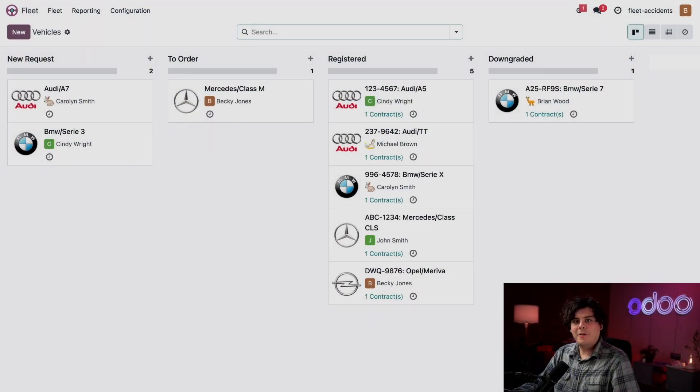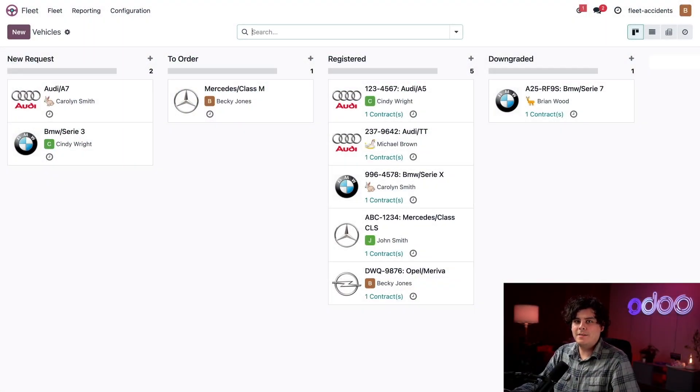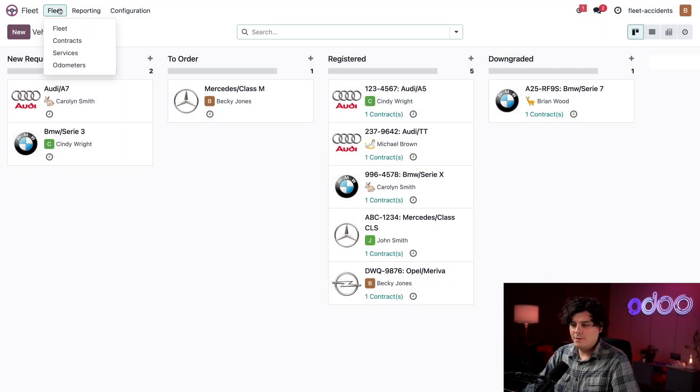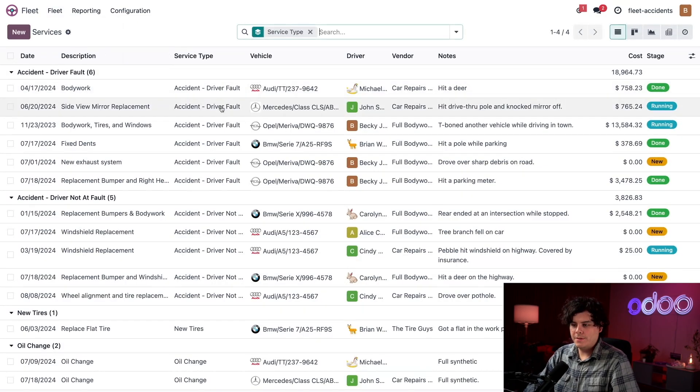So here we are on the main fleet dashboard. I'm going to need to see all the service records. So let's go over to fleet and then we're going to select services up at the top.